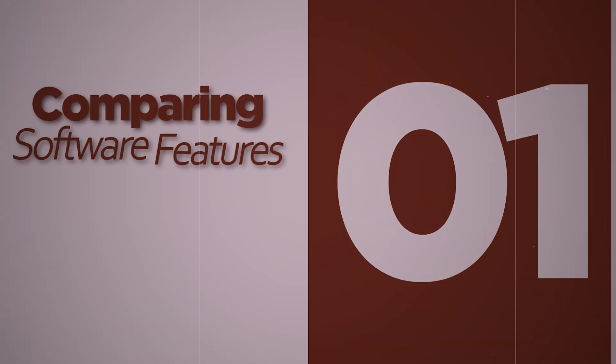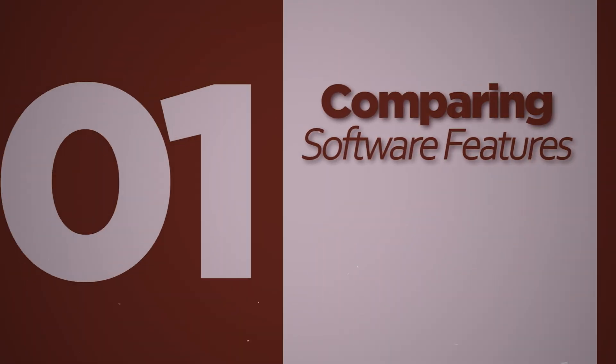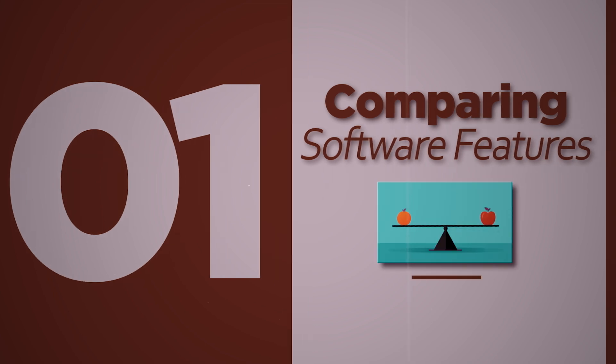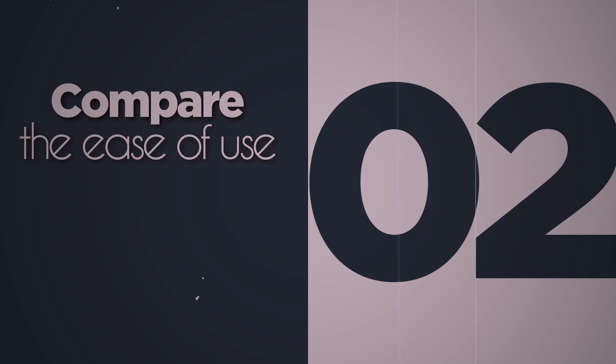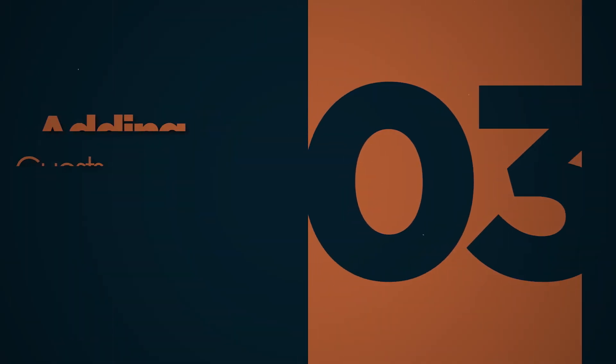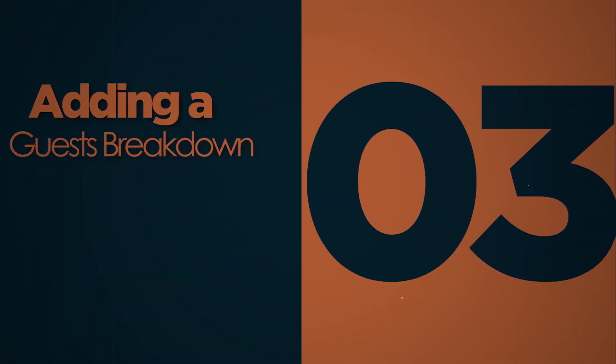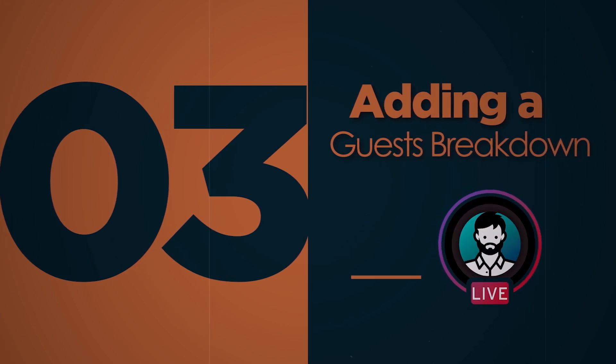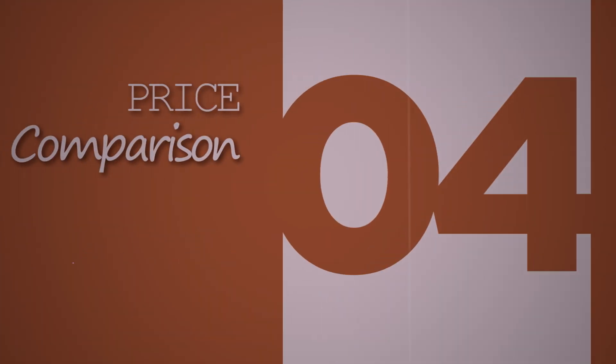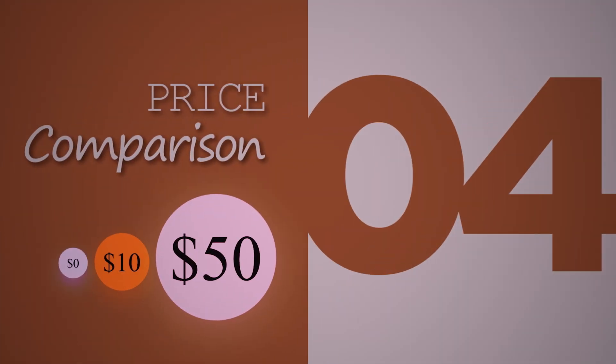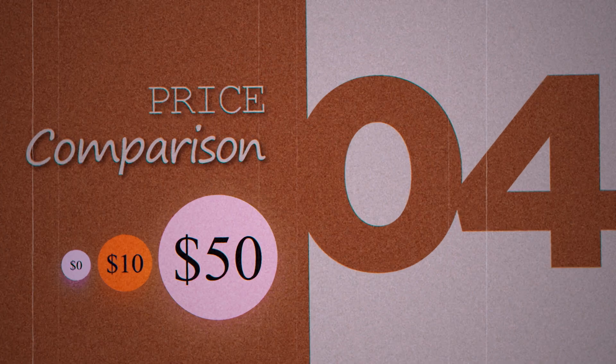We have a lot to look at and compare with these three fantastic apps. First, I'm gonna compare the feature sets that you get with each of these pieces of software. Second, I'm gonna compare the ease of use for each piece of software. Third, I'm gonna break down adding a guest to each of these applications and show you it from the guest's perspective as well. Fourth, I want to compare the pricing, what each includes for free, and how the feature tiers break down.